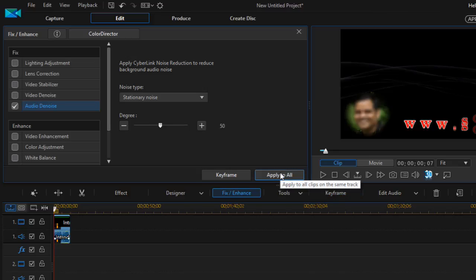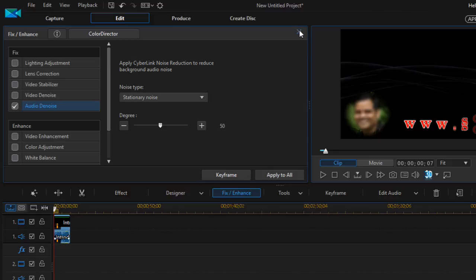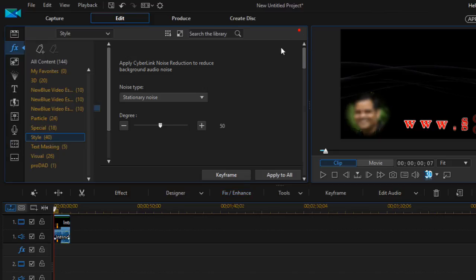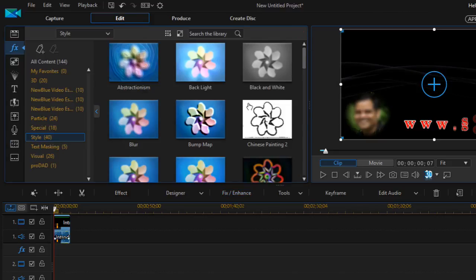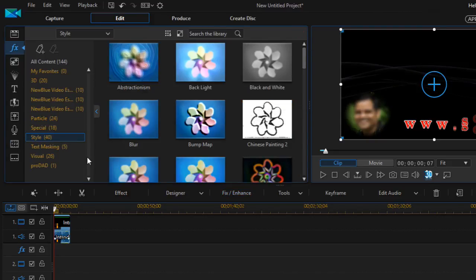If there are multiple clips in the same track, then you can use this option to remove the noise from all the clips and the noise will be removed. Or you can also click on Edit Audio.